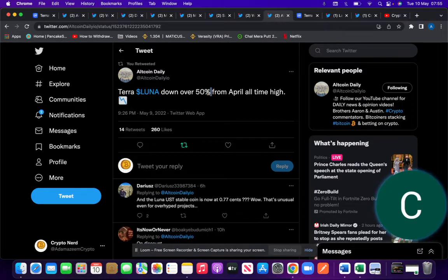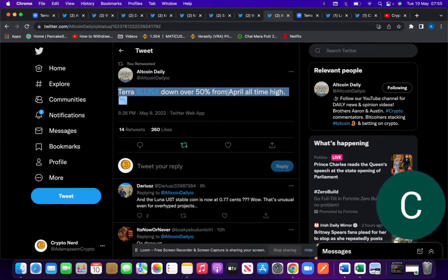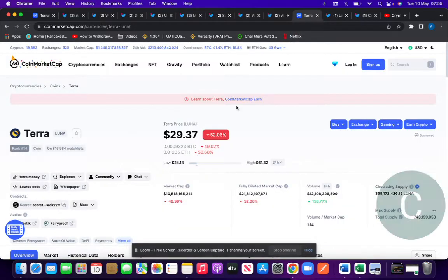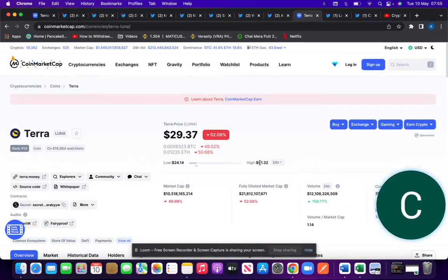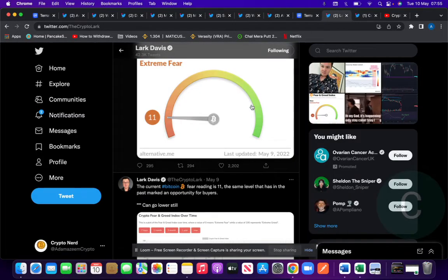Terra Luna, as I said to you, as an example, is down 50% from April's all-time high. If you had sold in April, you could have bought it again at half price. It's trading at $61 and then it went down to $24. More than 50%, 60% approximately.